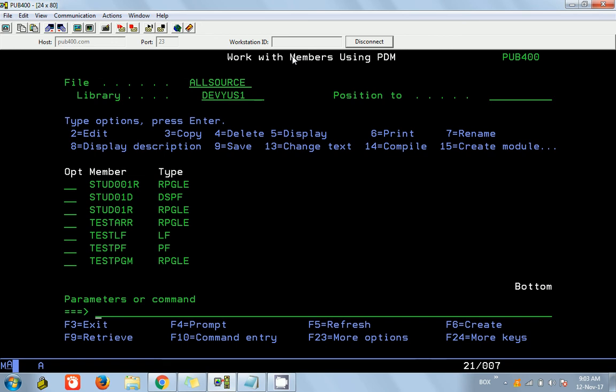Hello friends, this is Jisoo here. Today in this video we want to see how we add a record using a display file into a physical file. I am going to continue from where we left off on the load also file.